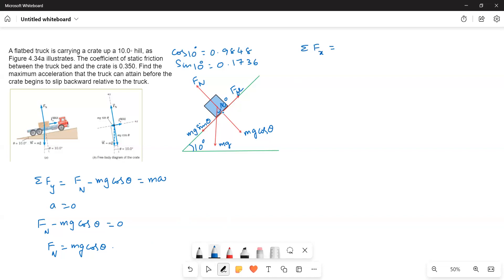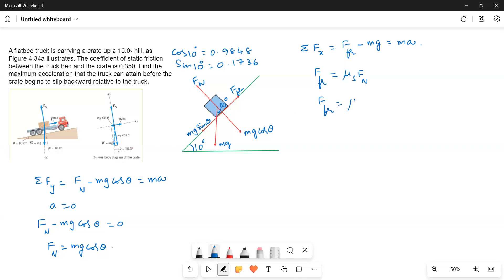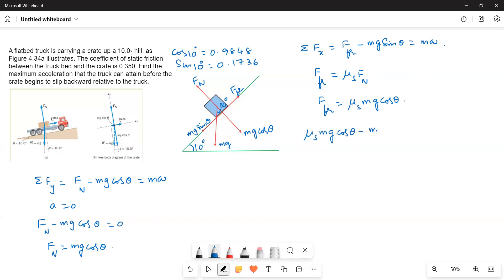For the x-direction forces: ΣFx gives friction acting upwards and mg sinθ acting downwards, so f_friction − mg sinθ = ma. The static friction is f_friction = μs × FN. Since FN = mg cosθ, we get f_friction = μs × mg cosθ. Substituting: μs × mg cosθ − mg sinθ = ma. Mass cancels throughout, giving the equilibrium condition.